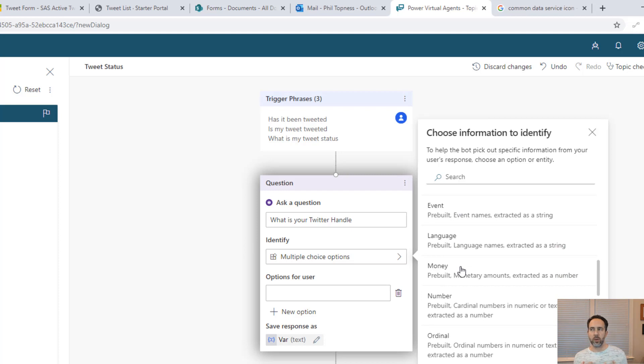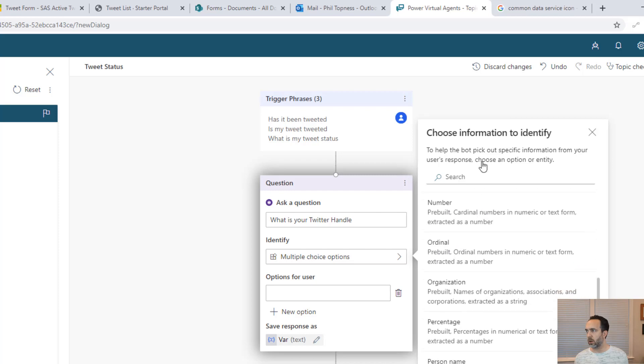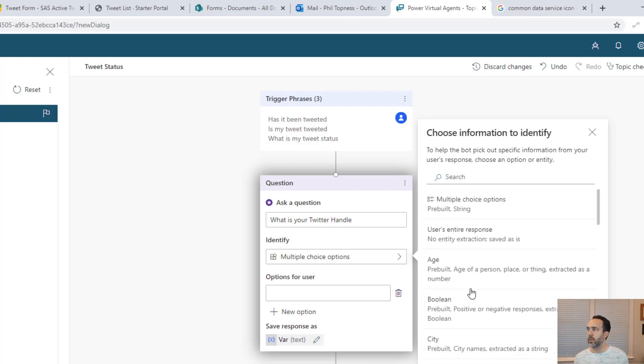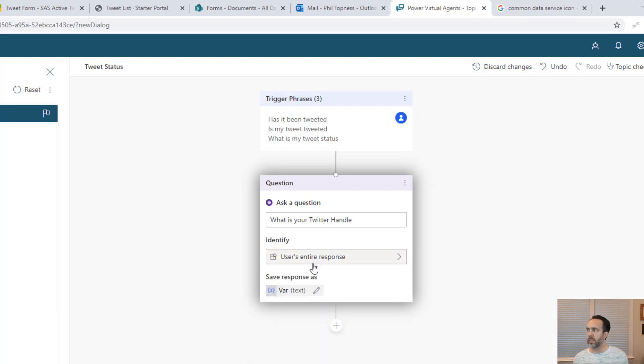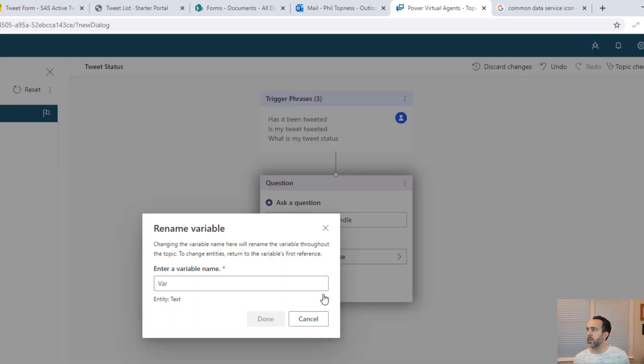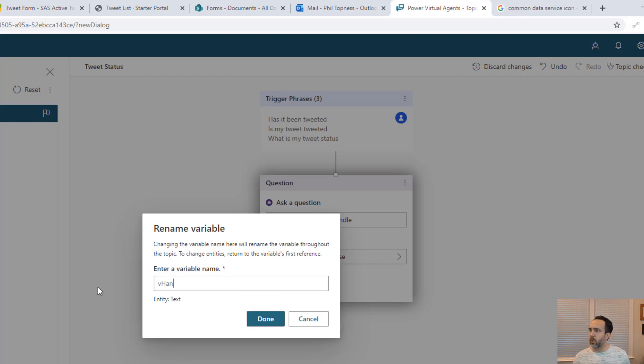If someone gives them a natural language sentence back, it will then pick out the city or the dollar, the amount of money and that sort of thing. There isn't one for Twitter handle. So we're going to take the user's entire response and assume that the only thing the person's going to type is their Twitter handle. That's going to store that in a variable we're now going to name vhandle.